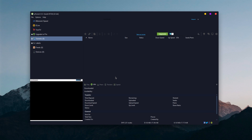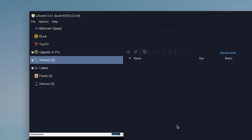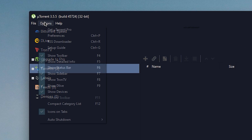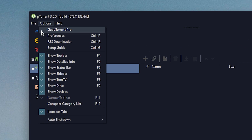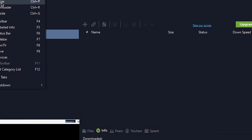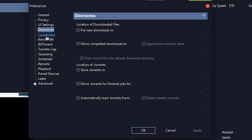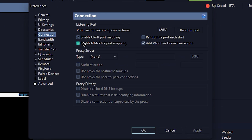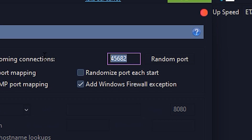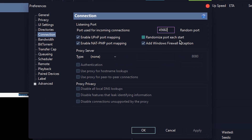First, go and open eTorrent. Then go to the Options tab and open Preferences. Go to Connection, and set the port to 45682. You can copy the port from the description.